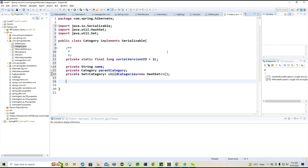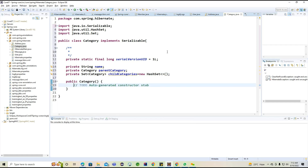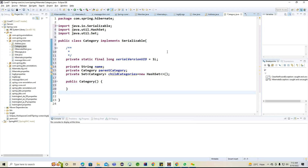After this I'll generate the default constructor and then all setter and getter methods for Category. What we need to understand here is we are using bidirectional operations, because of that we are using this particular collections. We're using Set because internally it will try to eliminate duplicate sections — whatever duplicate entries we have, it will eliminate them internally.